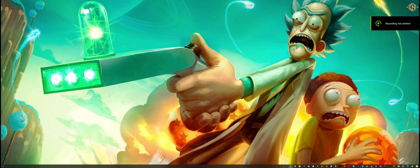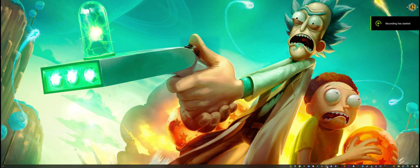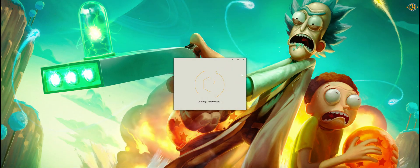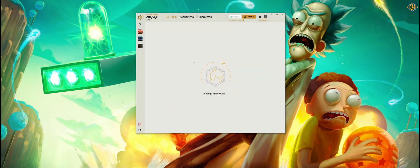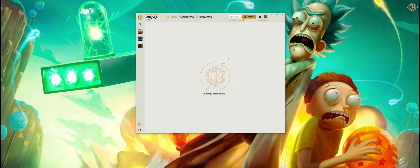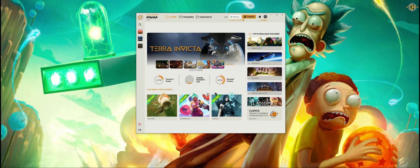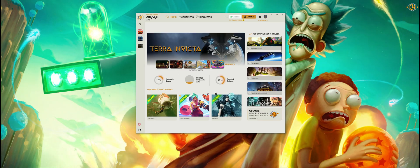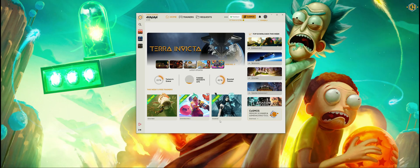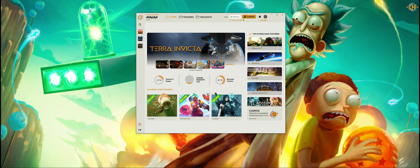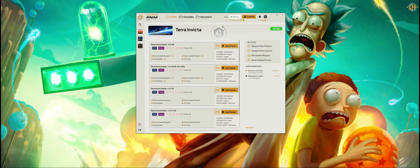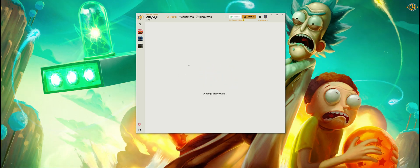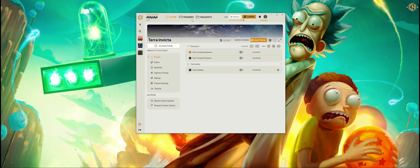Let's go ahead and open the software. You can see it's connected automatically; you can change it via the settings later. This is the home page — these are the latest trainers that came out. You can click on the trainer, choose the latest version, and use the trainers.